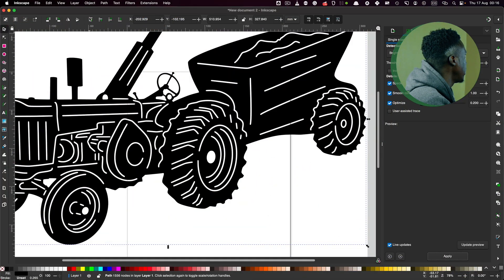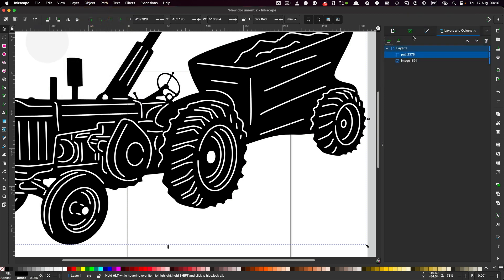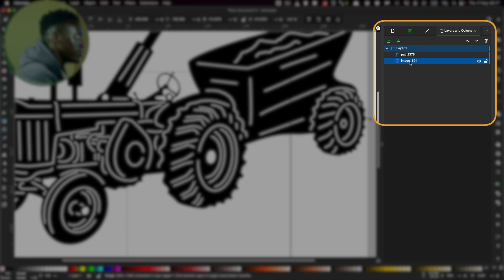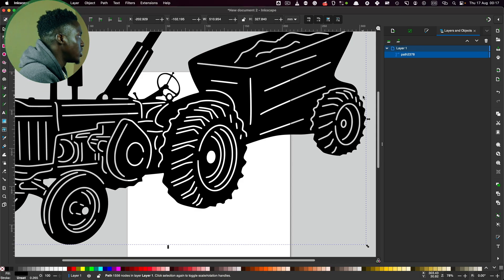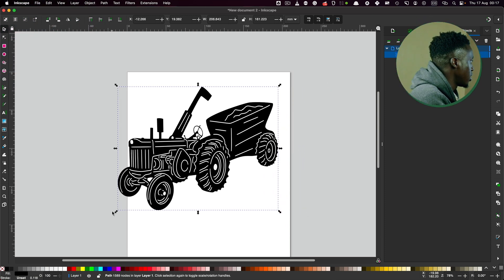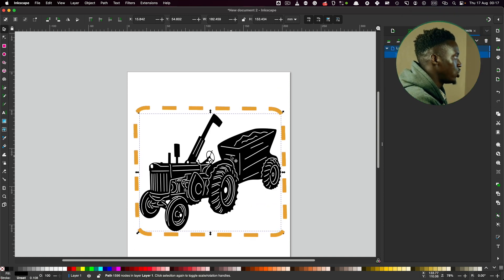Step number five is to delete the inspirational image and keep just the icon. On the menu bar, click Layers and Objects. That opens a dialog listing all the layers available — the path you've just drawn and the original inspirational image. Click on the image and delete it. Now what remains is just the path. Let's readjust it to fit in the window. It's no longer a JPEG.